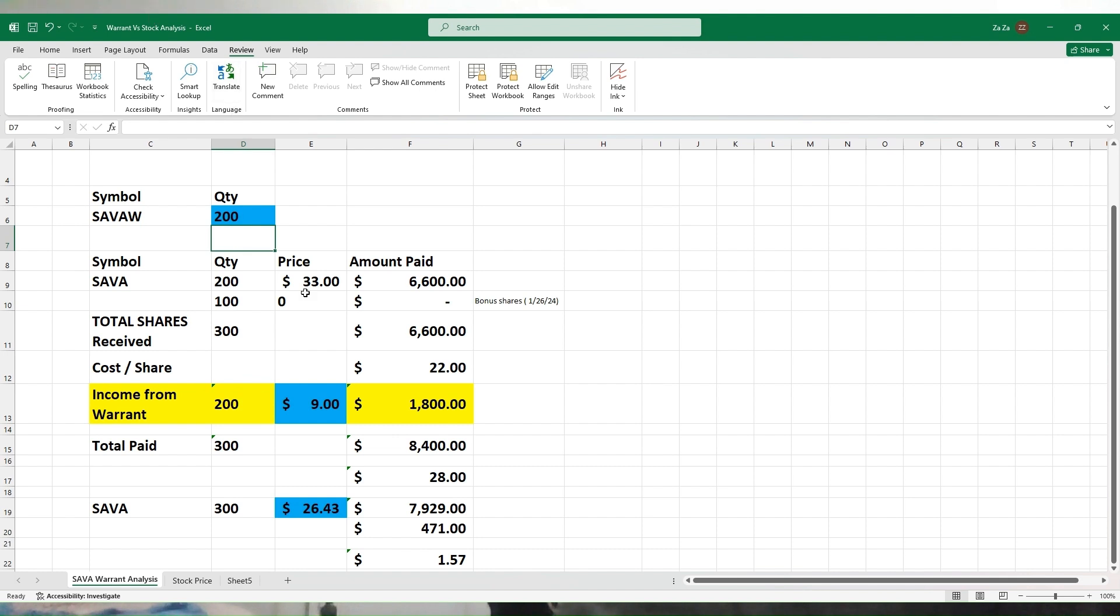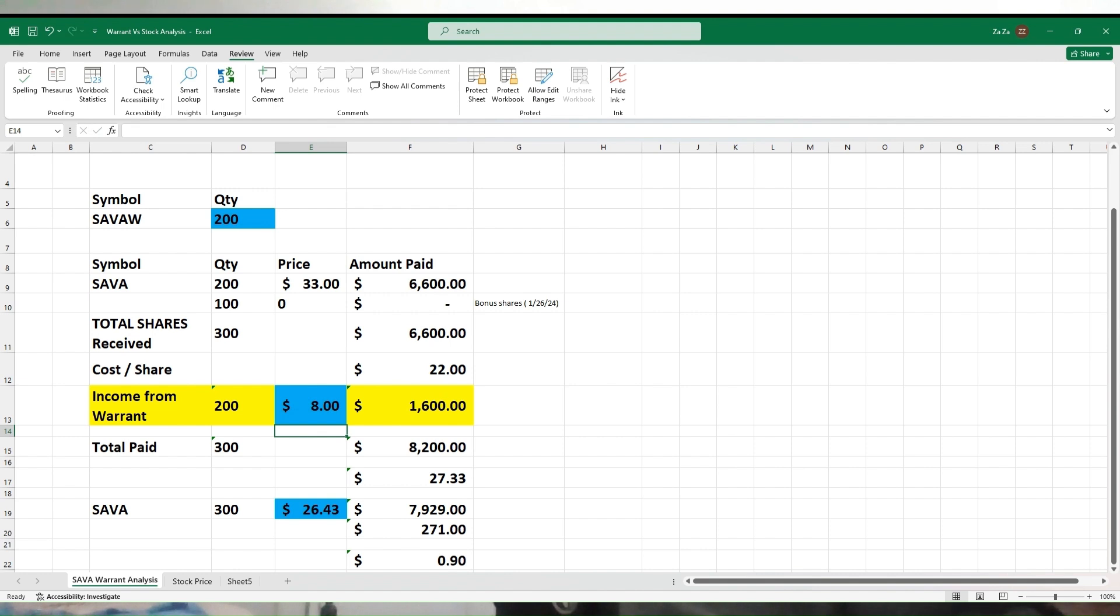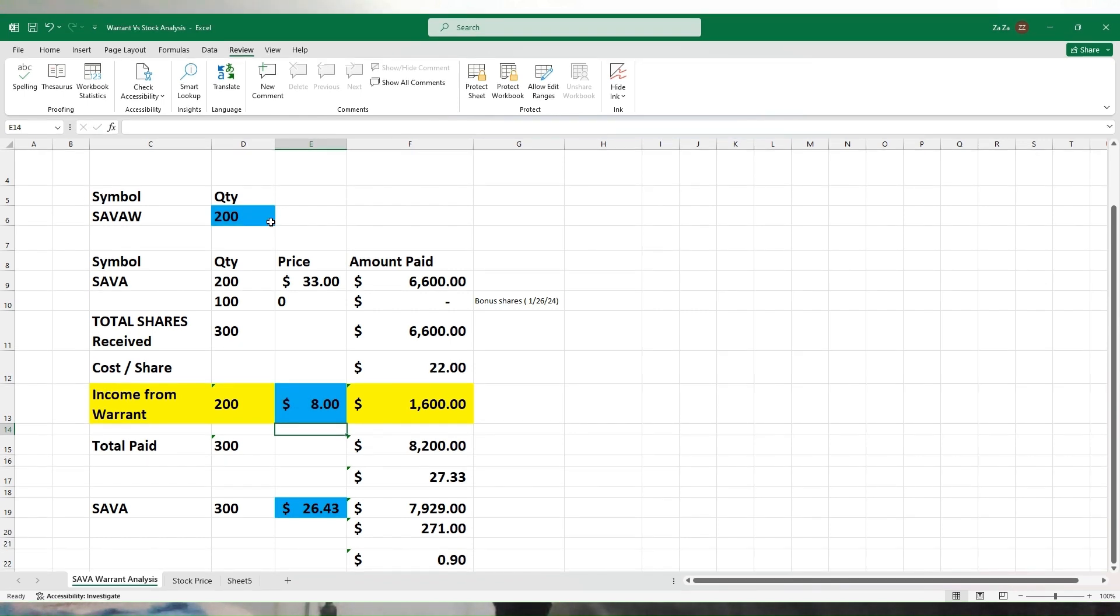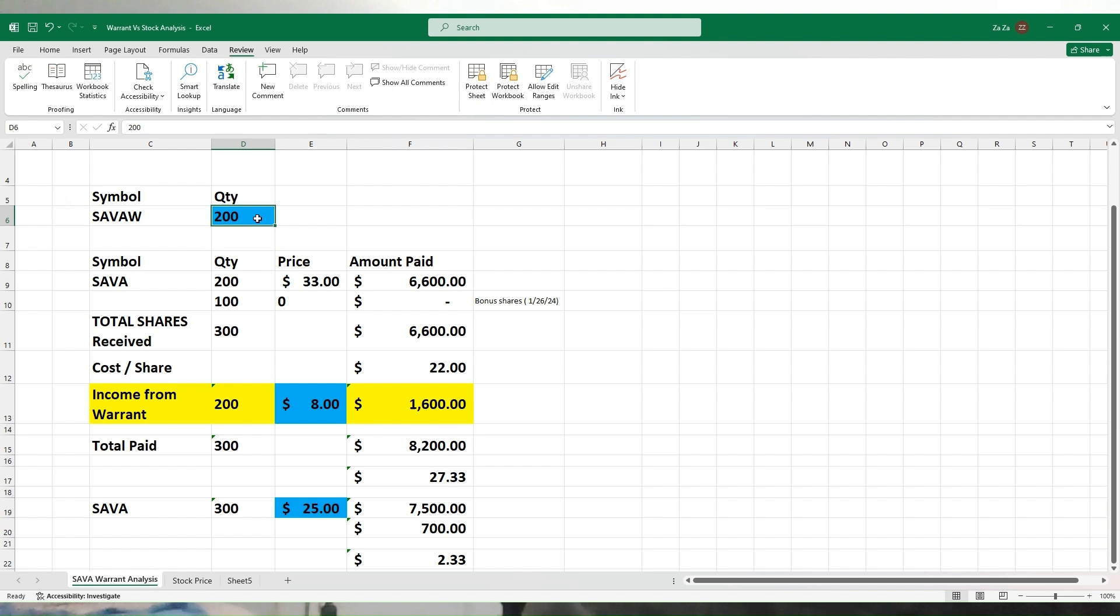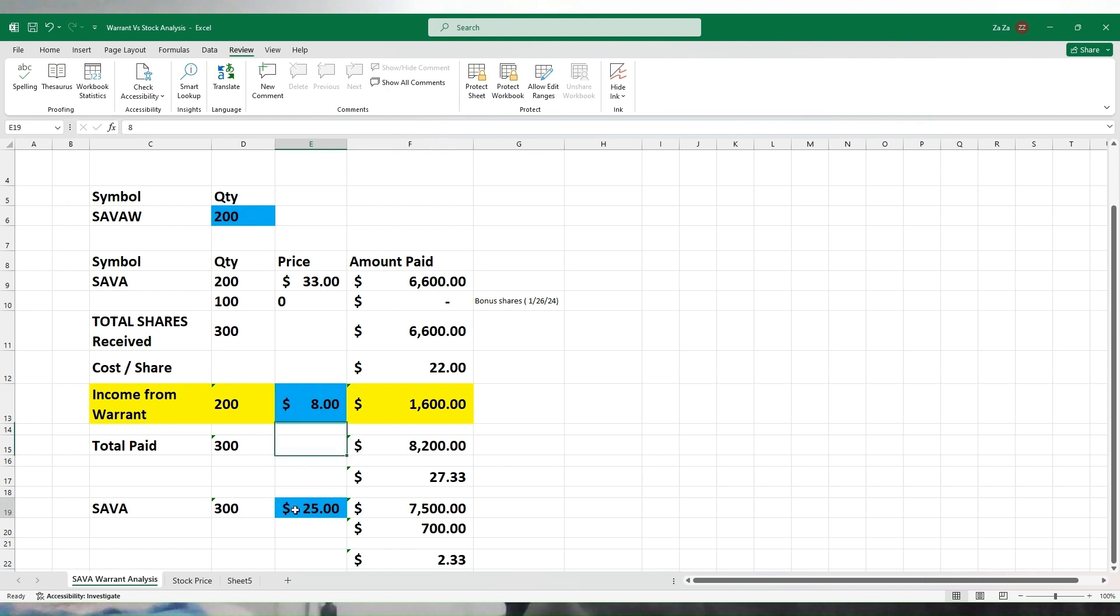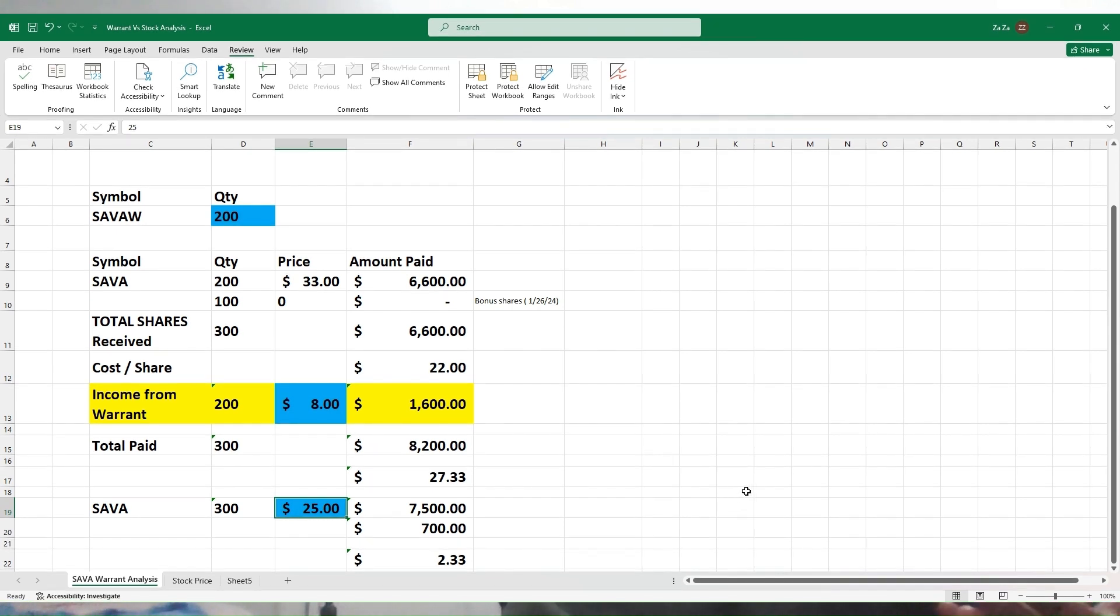Let's take an example. Instead of 100, you have 200 SAVA warrants—everything will change. Let's suppose instead of $9, the warrant is $10 or $8—it changes. All you need to do is change the three blue values and it will give you an idea. Let's suppose the stock price is $25. You just change the quantity of warrants you have, the price of the warrant on the open market, and the price of SAVA on the open market, and you will get a true picture.